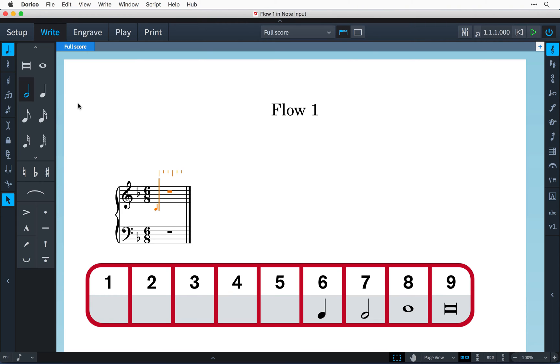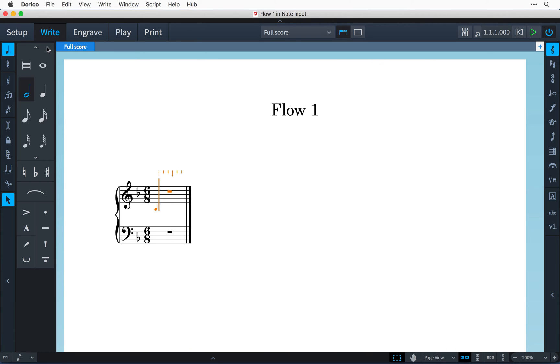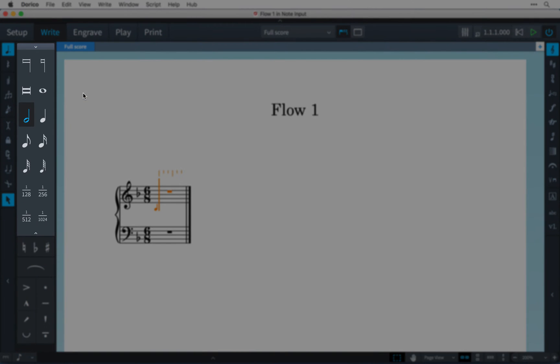And it might not surprise you that the shorter notes are the lower numbers so 5 for an 8th note, 4 for a 16th note and so on down to 1 for a 128th note. And if you click at either end of this note palette then you get to see the whole range of note durations that Dorico has on offer.